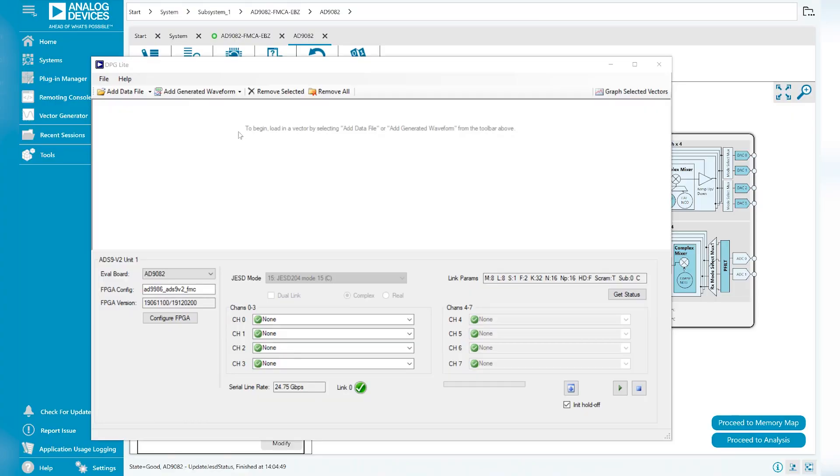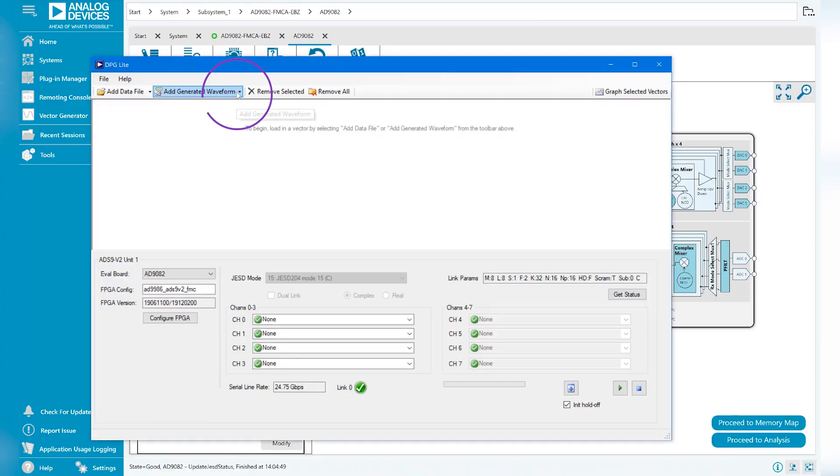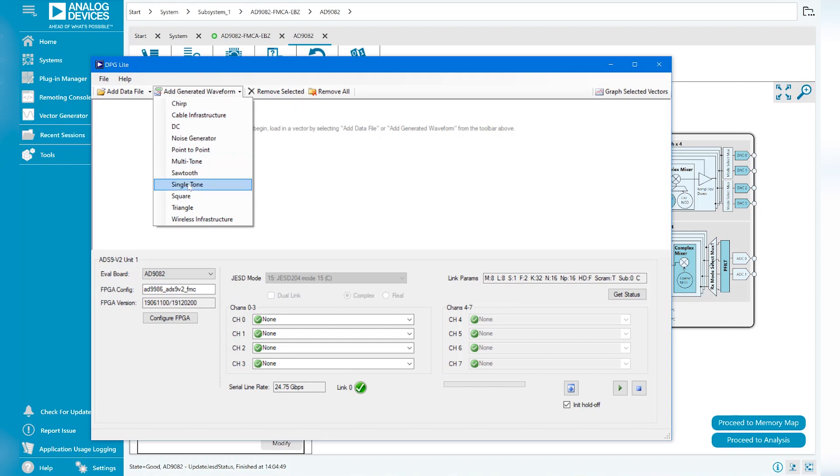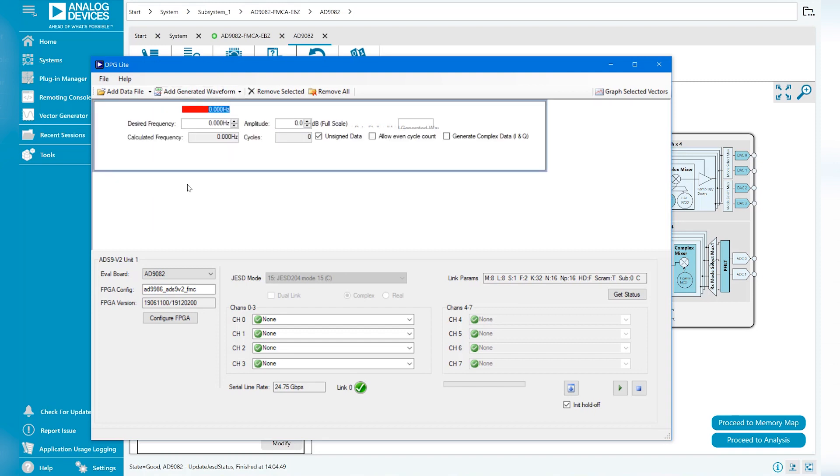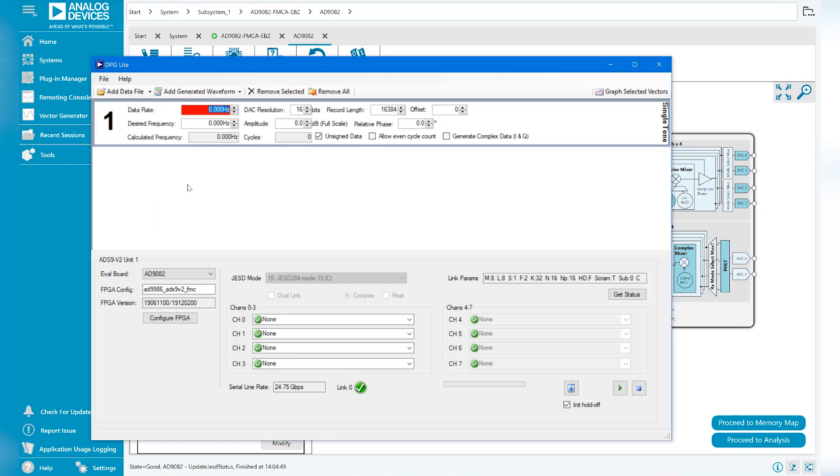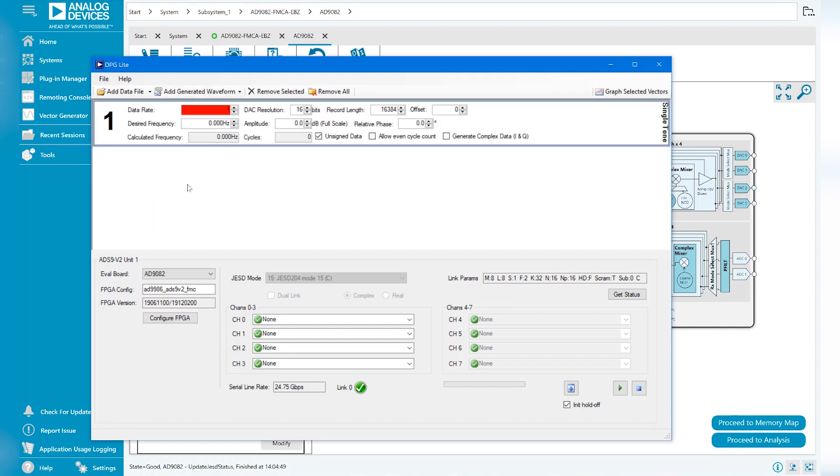In DPG Lite, select Single Tone from the Add Generated Waveform drop-down menu. Use this menu to enter your desired tone parameters. If you need guidance in selecting waveform parameters, refer to User Guide 1578.